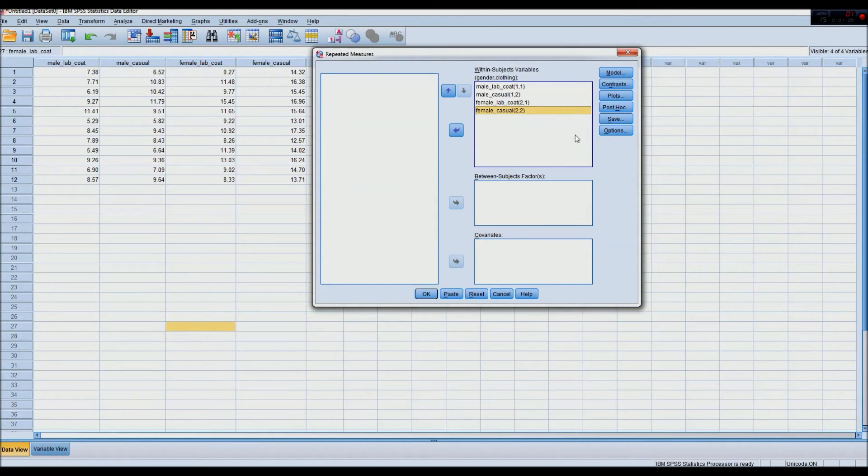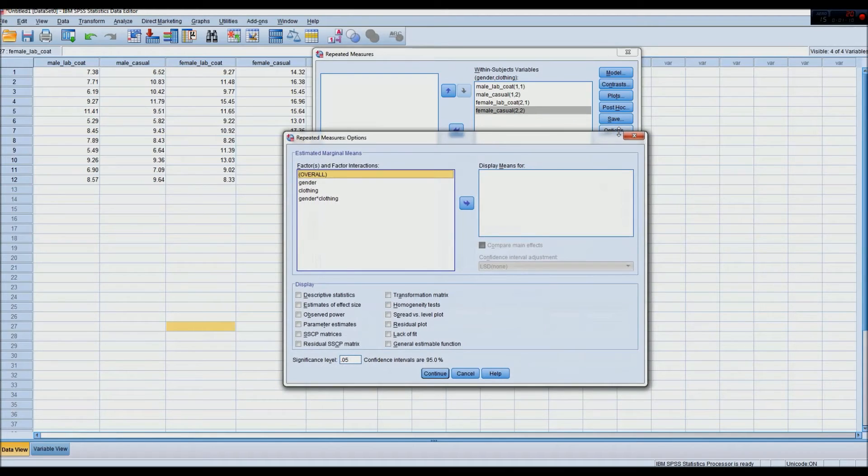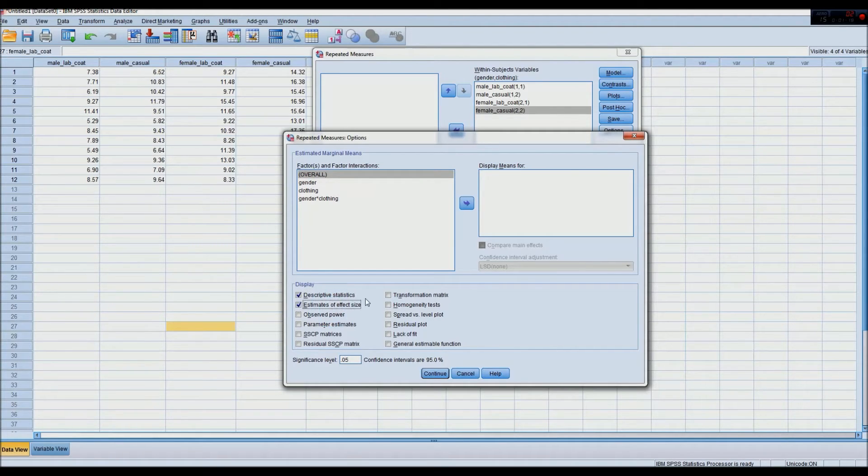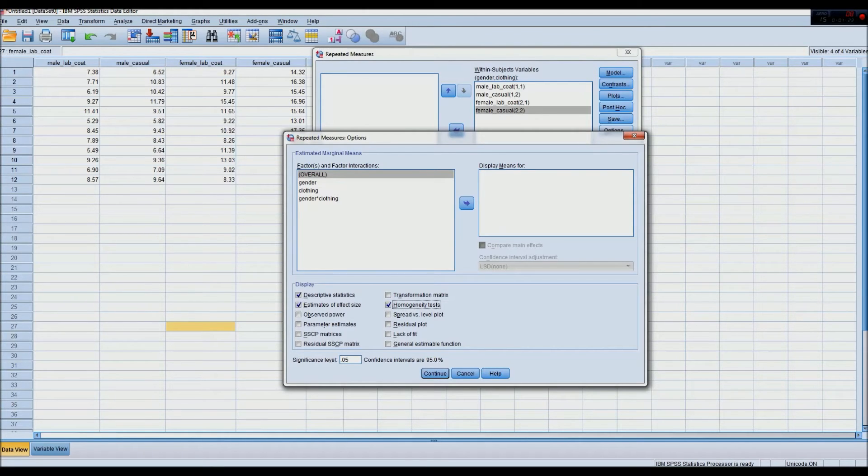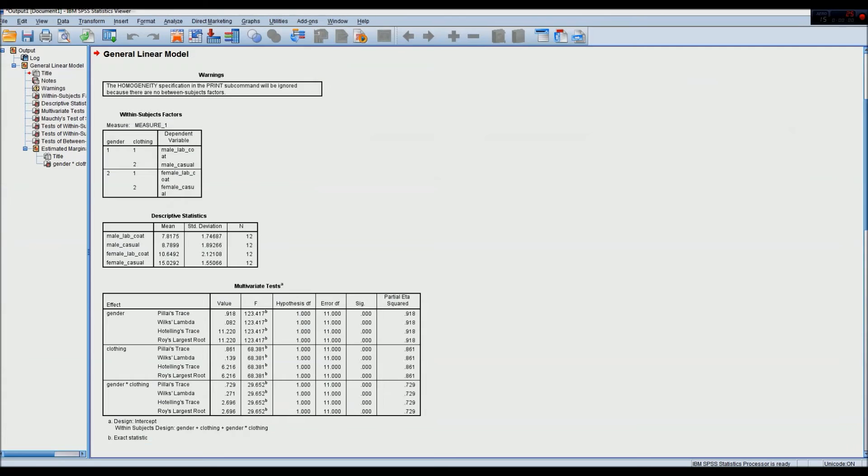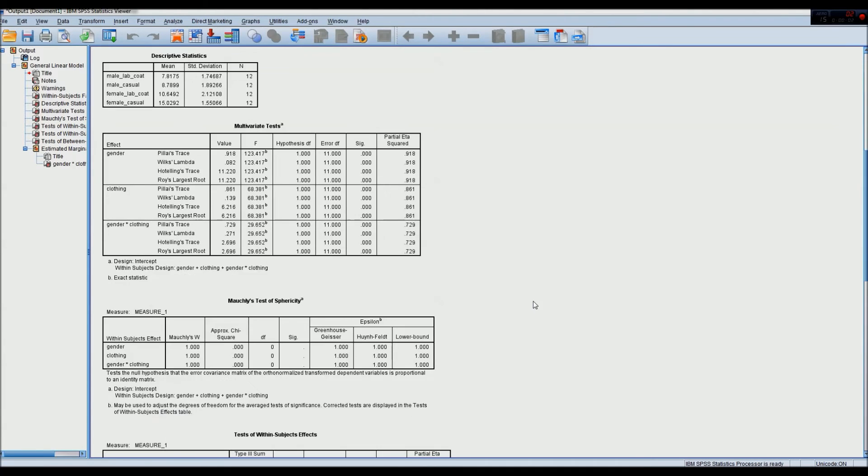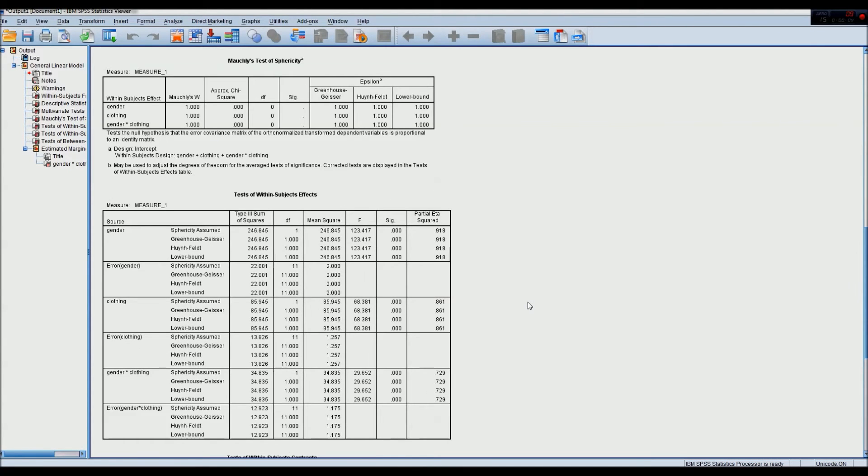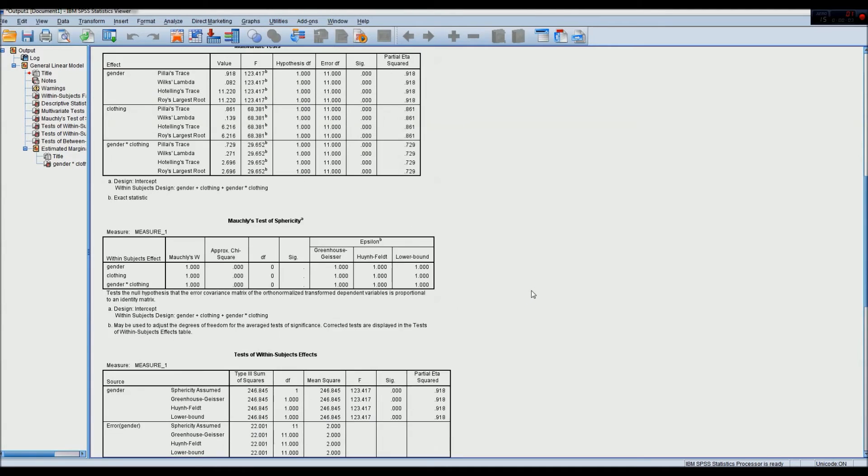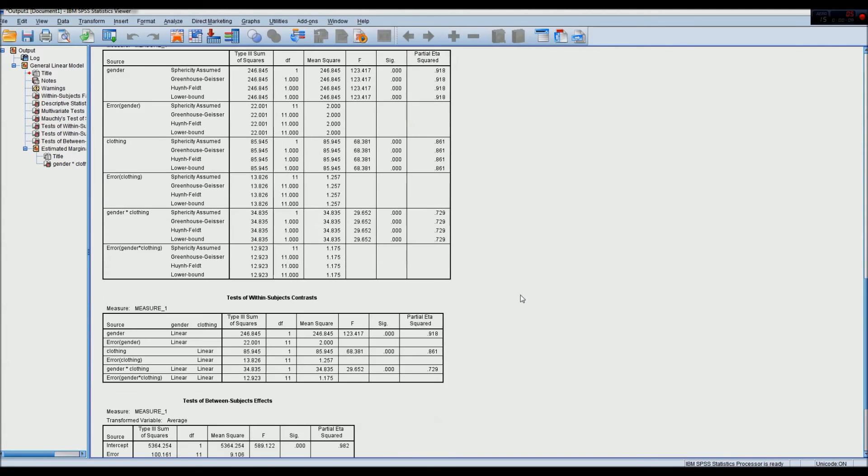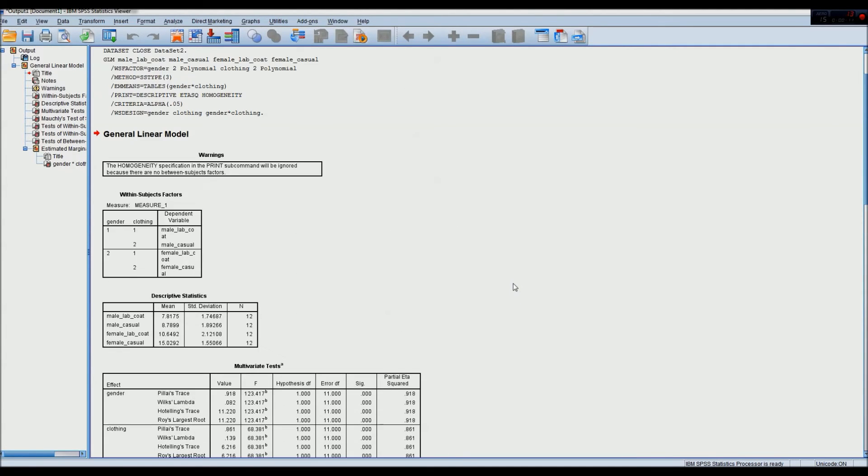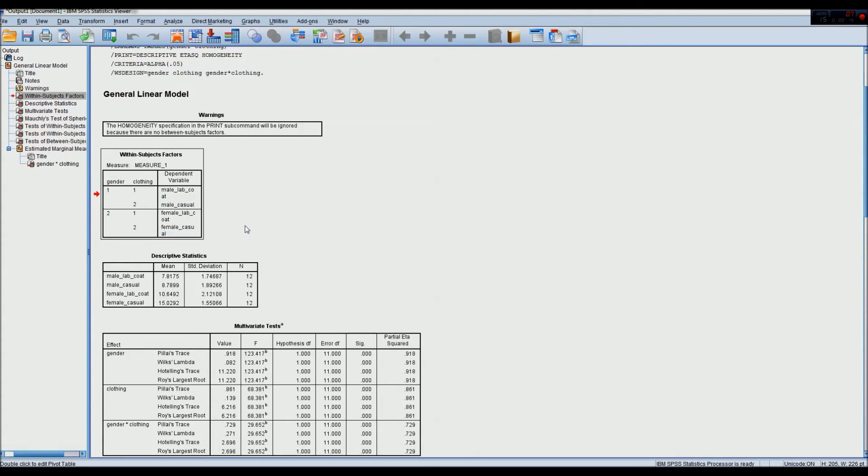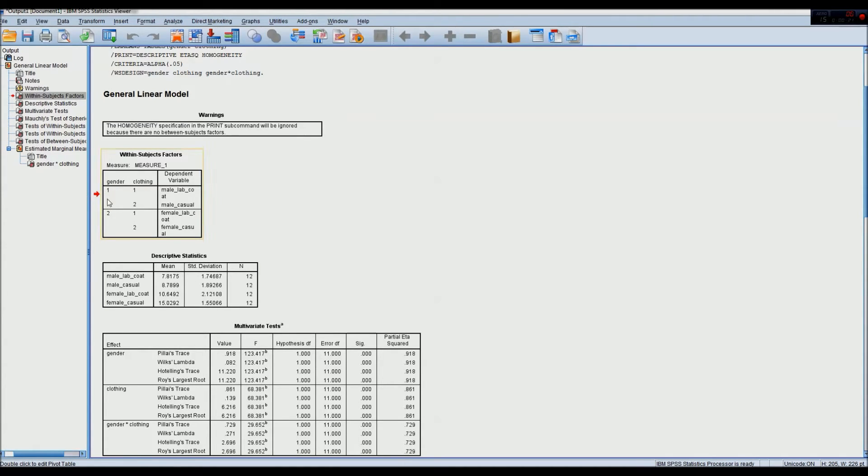So after this, we want to go to options. I always prefer to select descriptives. Descriptive statistics, estimates of effect size, and homogeneity tests. Our output shows us the main effects and the partial interactions, or significant interactions, between our variables and our factors. So this first table isn't very interesting, it just tells us what we already know, the different measures and the different factors, and what they mean.